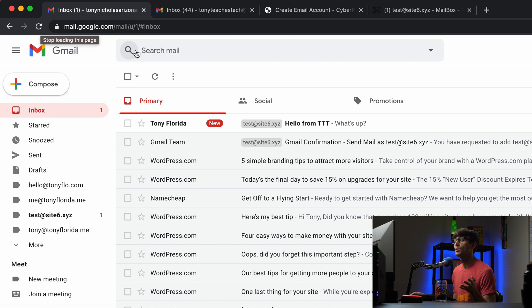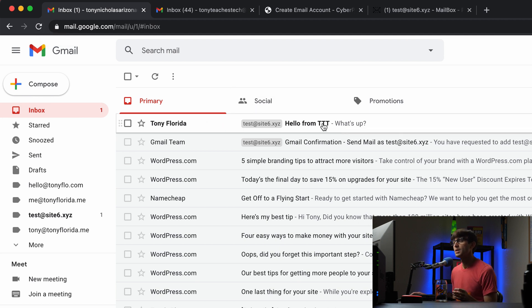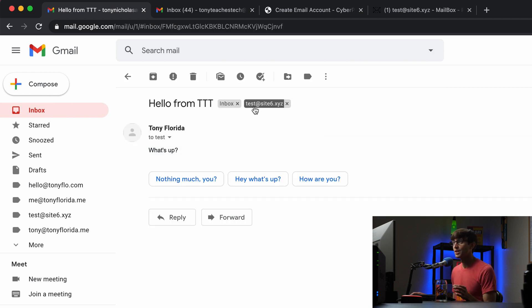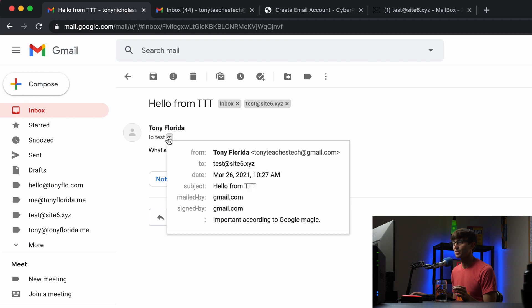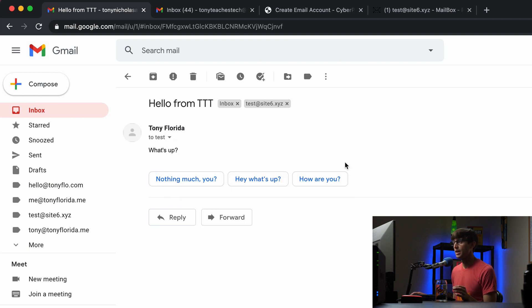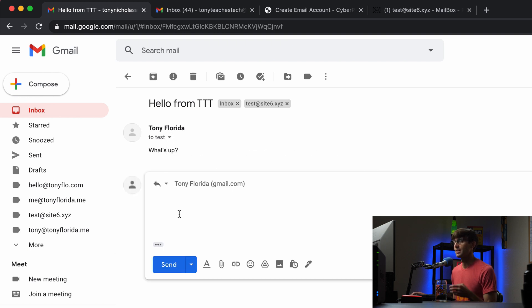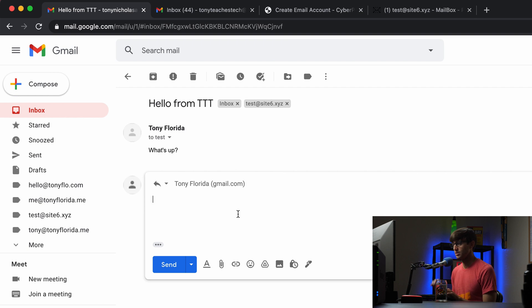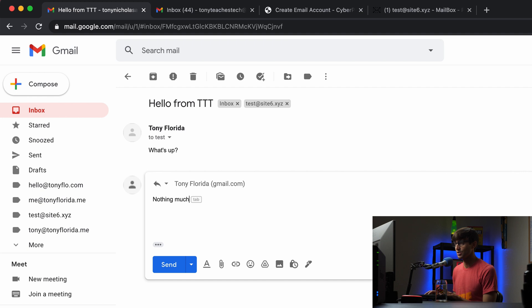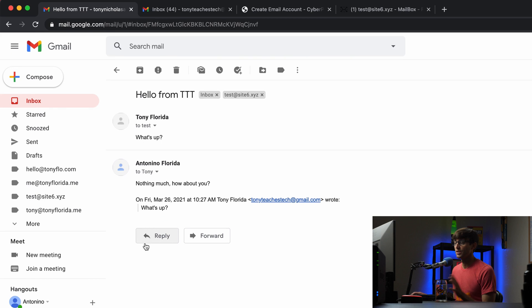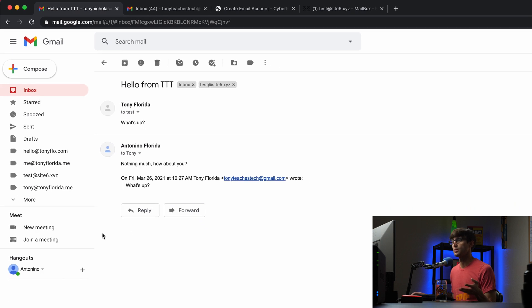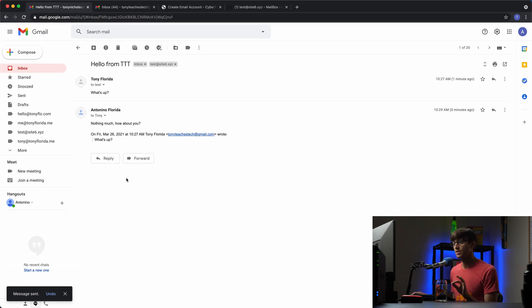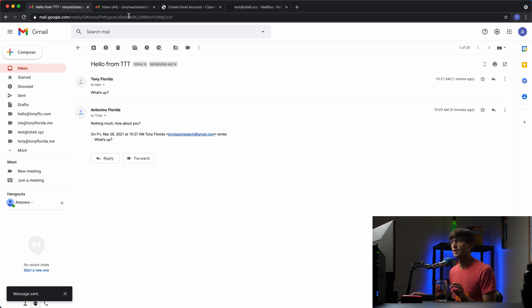We just came through, we got it, took a little bit longer than I expected. But we have the email from tonyteachestech to test at site6.xyz. We can see that explicitly here. Let's see if the replying and send email from work. So from test at site6.xyz to an external email address using Gmail, let's say what's up? Not nothing much. How about you? We'll send that. This time it's sent. There's a little bit of a delay here but that's okay. Just have some patience. The message was sent.